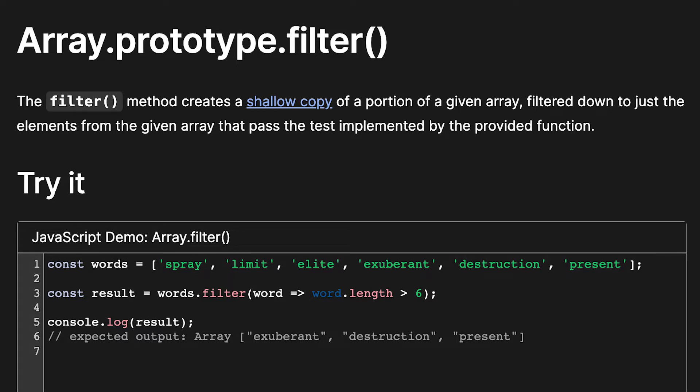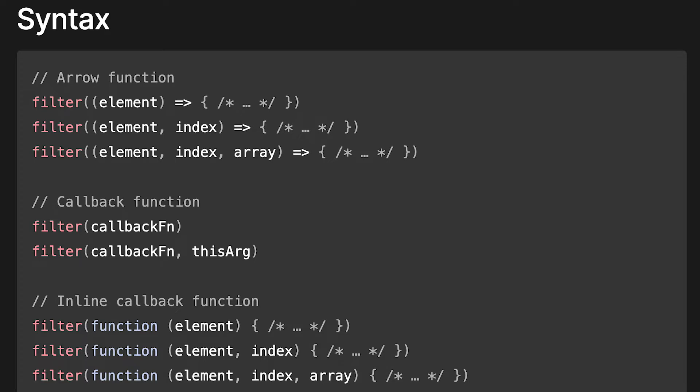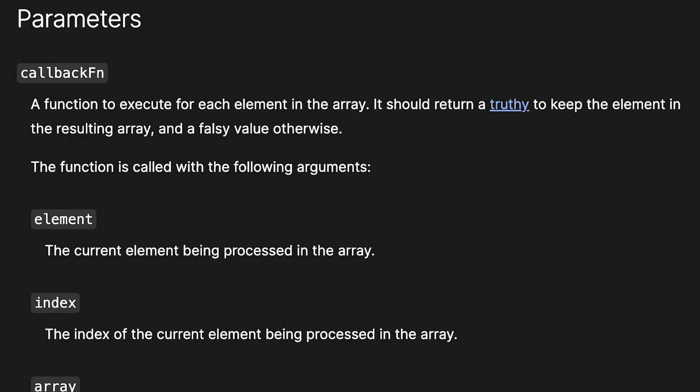This time we'll be covering filter. It's pretty simple and as the name suggests, we can use this method to filter out array elements. Check the description or teacher's notes below for extra resources, as well as a related blog article if reading is more your thing.